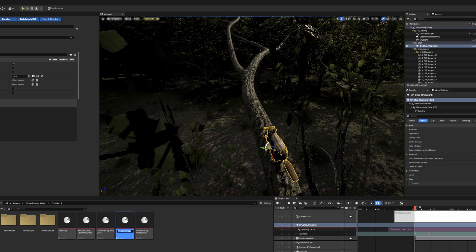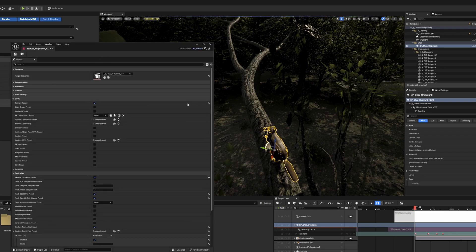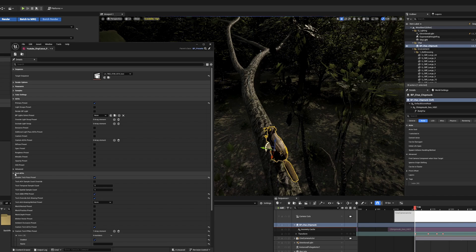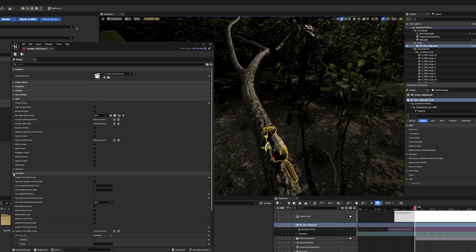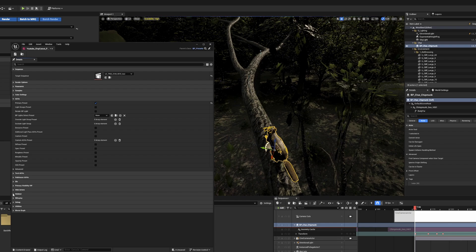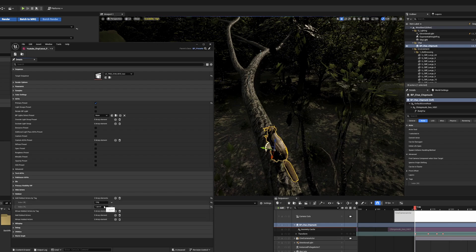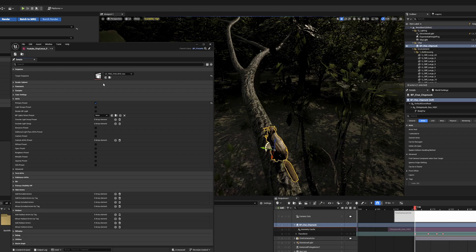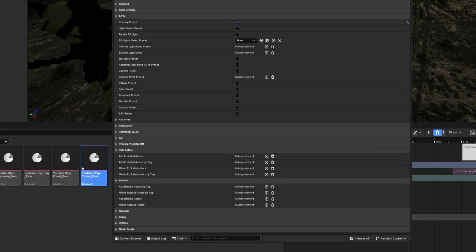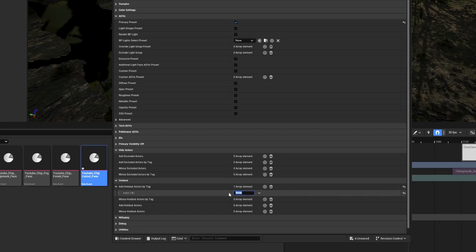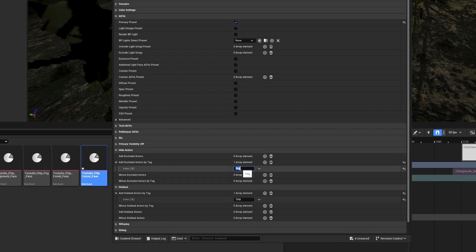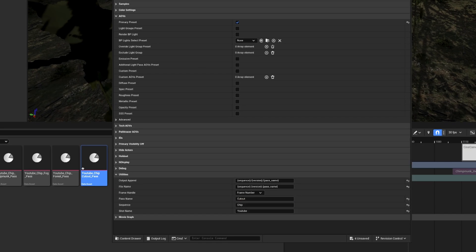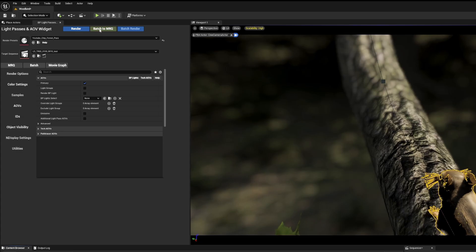This will be to cut out the chipmunk from the forest so we can get a clean merge in compositing. I'll rename the preset to cutout, and in this one I'll remove the tech AOVs and again, just render primary. I'll go into the holdout section, and I'll make sure the chip are in the add holdout actors by tag option. I will then go and put the height field fog back into the hide actors section. Then in the utilities section, I will change the pass name to cutout. I just realized I forgot to name the fog pass, so I will go back and do that now. Save both those presets.